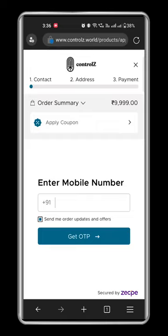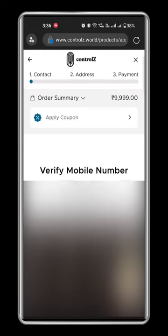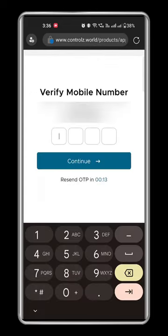Now to confirm your identity, type in your number. You will receive an OTP for confirmation.